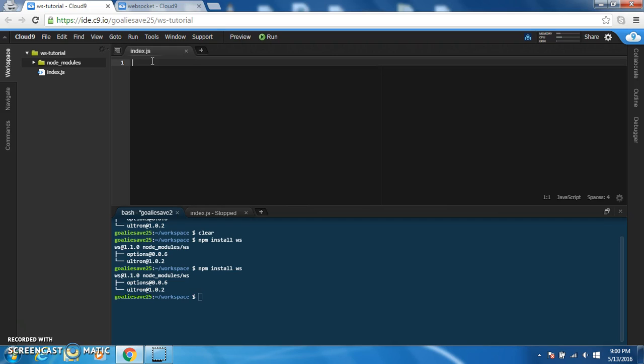You're going to have to declare two variables, WebSocket server and WSS.